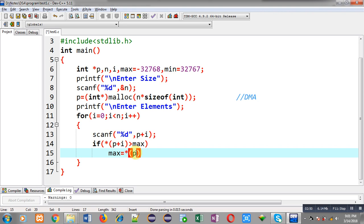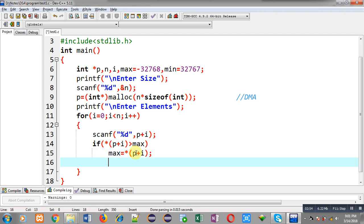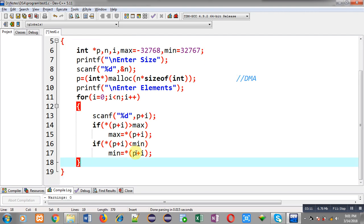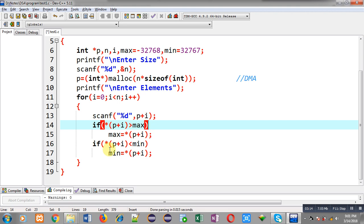Now I can check minimum. So I am applying if asterisk p plus i is less than min. If this condition is true then min equals to asterisk p plus i. So this way I have compared the asterisk p plus i with max as well as with min. So if any one of the conditions is true then max and min will be modified.